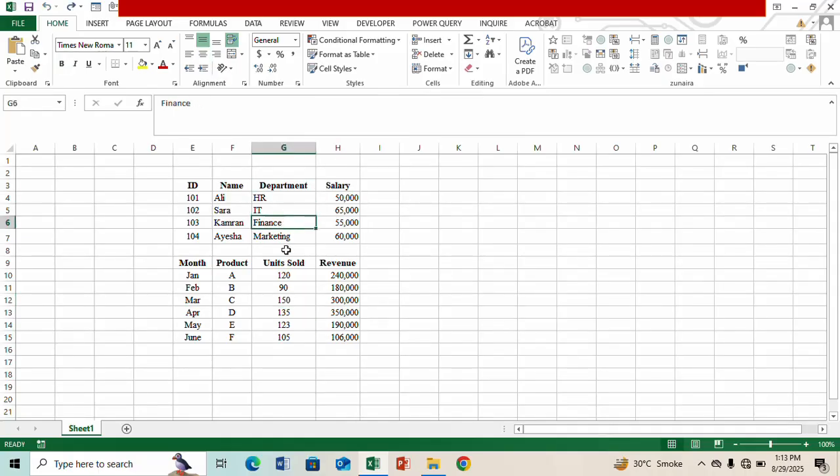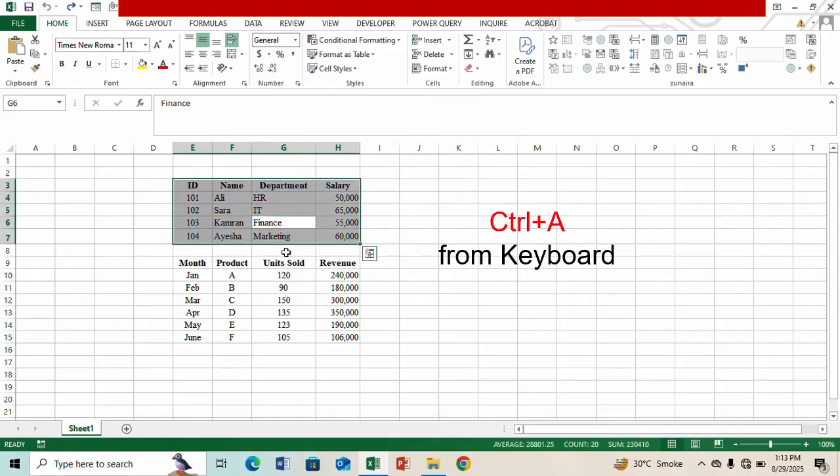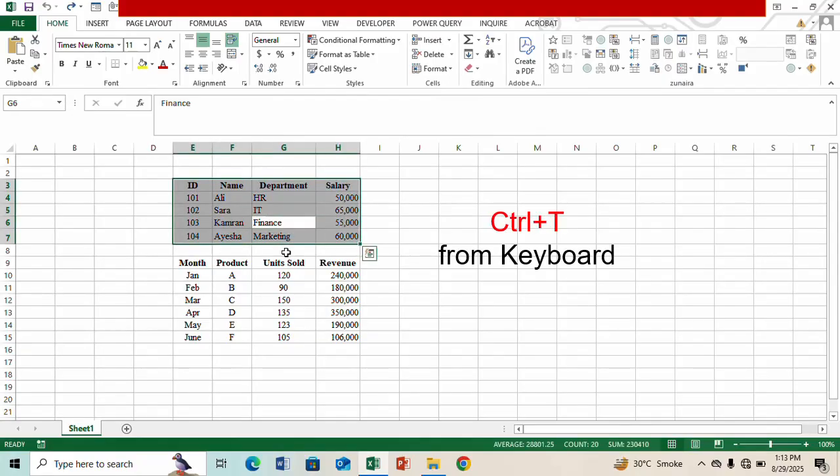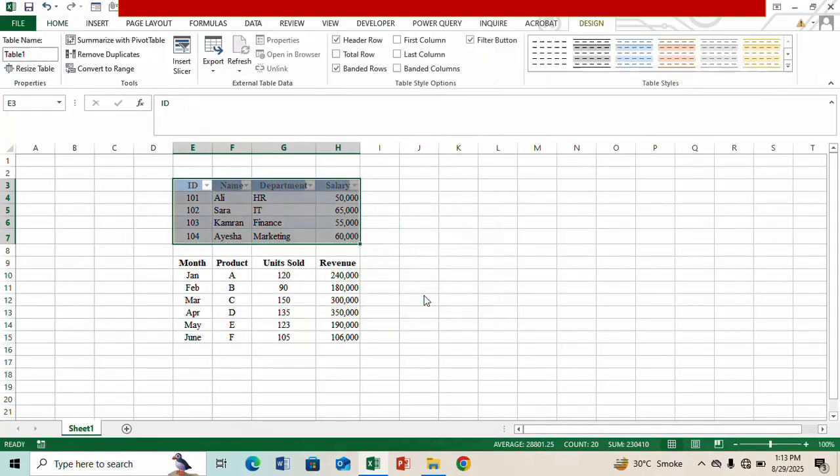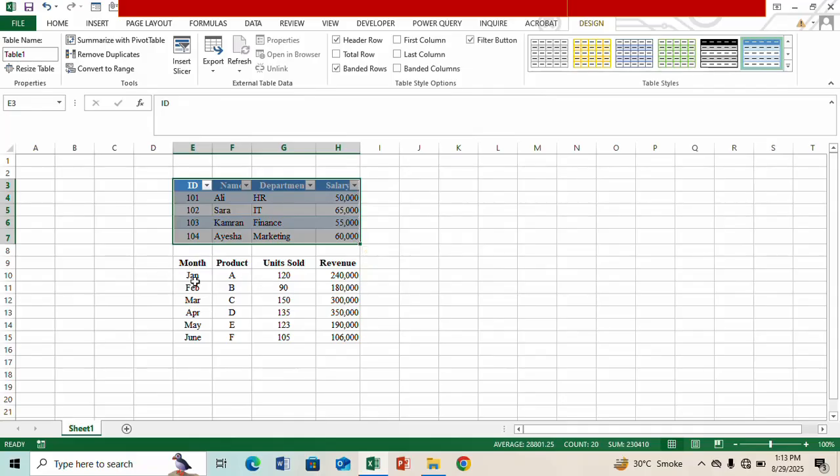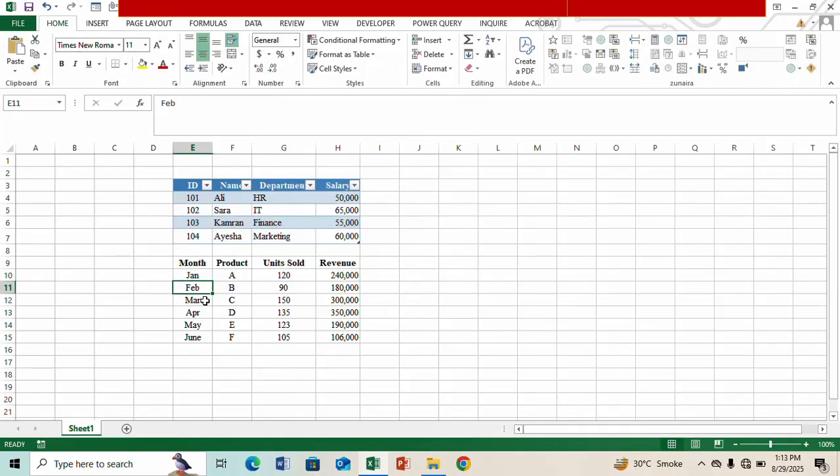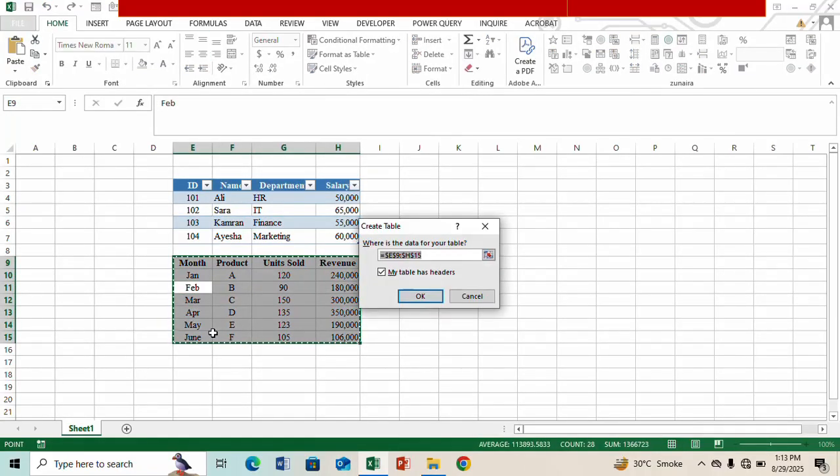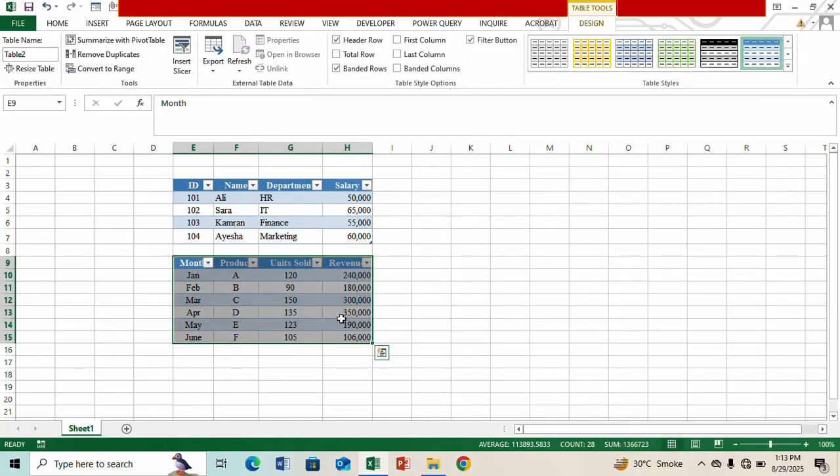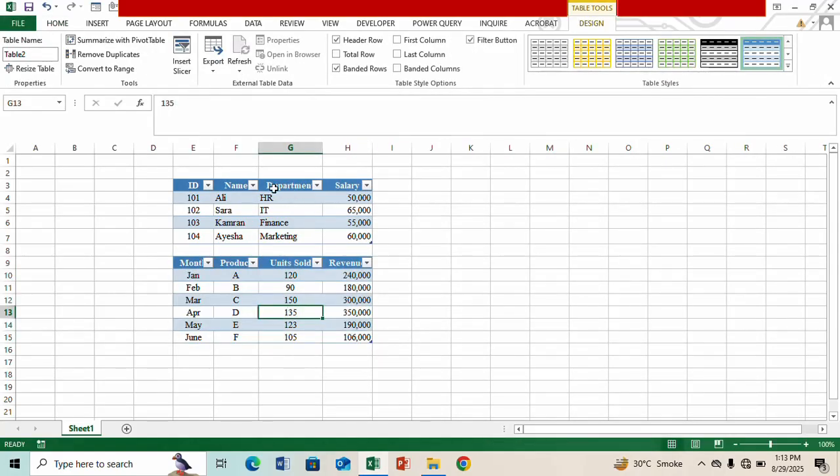First of all, place your cursor on any text field cell and press Ctrl+A and then press Ctrl+T and check this box 'My table has headers' and press OK. In a similar way go to the second table, press Ctrl+A, press Ctrl+T and check this header 'My table has headers' and press OK.